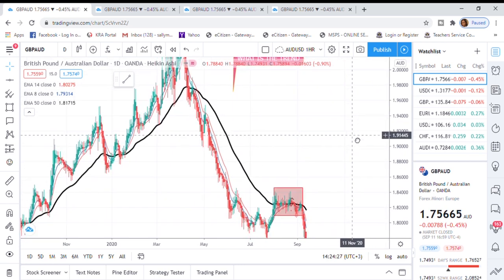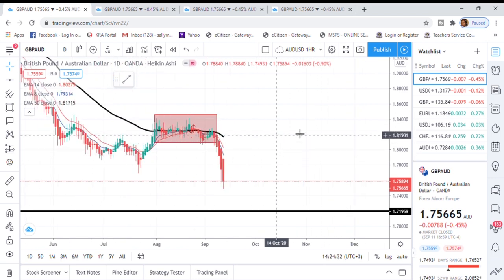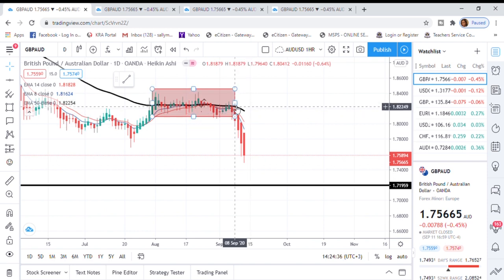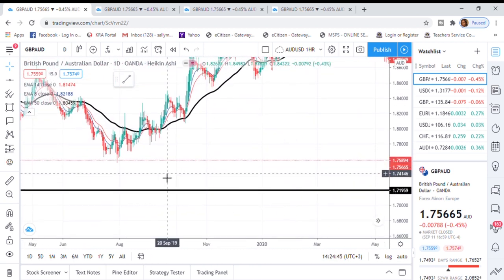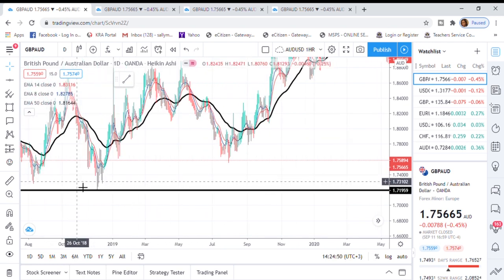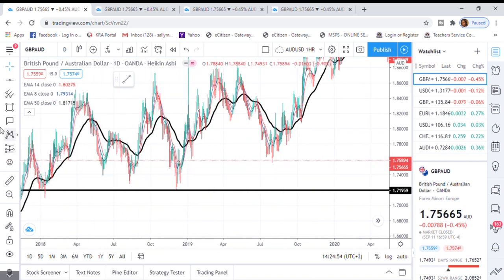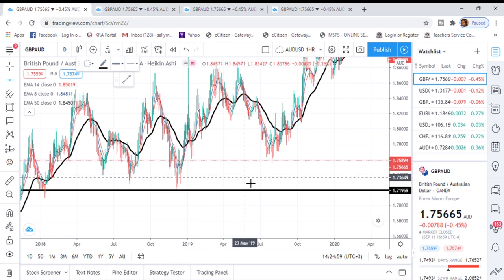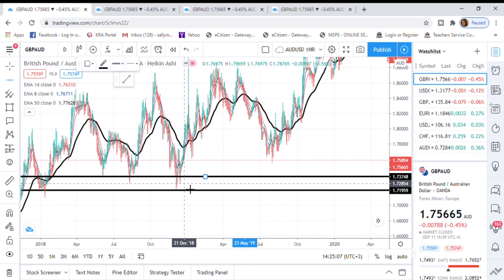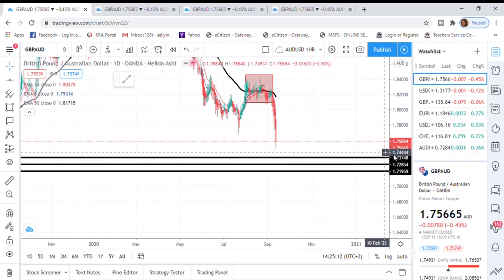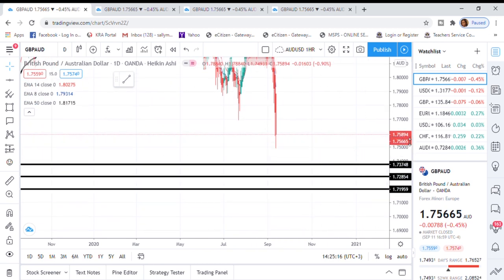The sellers are in control, so we need to understand where they want to take this market. We mark our support levels — the next key areas the sellers want price to touch. You can see we have levels at 75, 73, 72, and 71. I mark the next key support level where I'm aiming for price to react, because it's a strong support level.